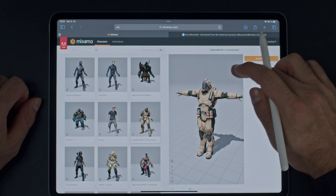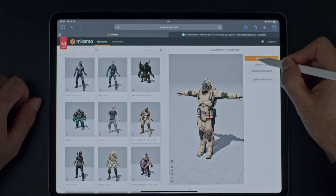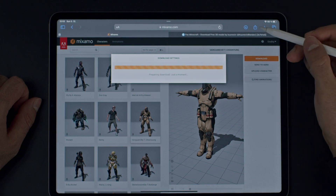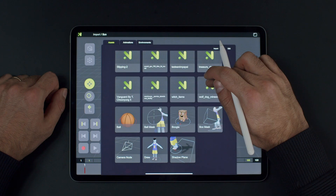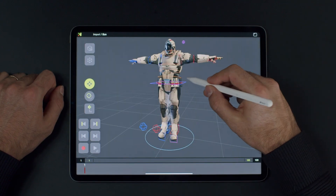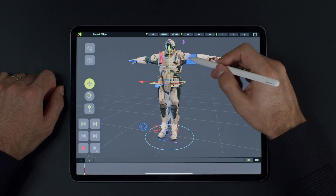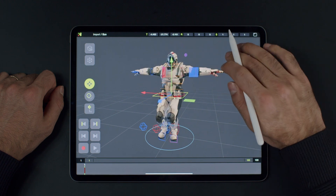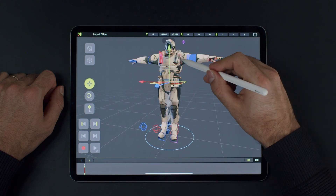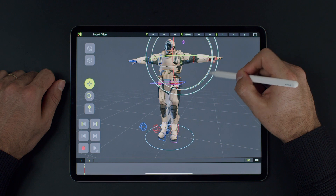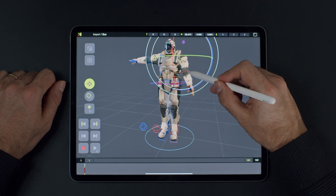Moving on to characters, Naomi automatically creates a full-body control rig if your character's skeleton matches the predefined names. You can import characters from Mixamo, Ready Player Me, or use your own custom character.